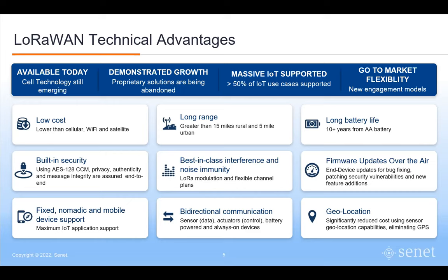LoRaWAN has built-in AES-128 end-to-end security, from the application on the end device to the application in the cloud — all capable of end-to-end privacy. There is no insecure option in the LoRaWAN standard. The LoRa modulation itself is extremely robust and very reliable, enabling devices to successfully deliver messages well below the noise floor. The specification enables a wide range of applications — fixed, mobile, and nomadic devices — with fully bi-directional communication including firmware updates over the air, in a very cost-effective and power-effective way.